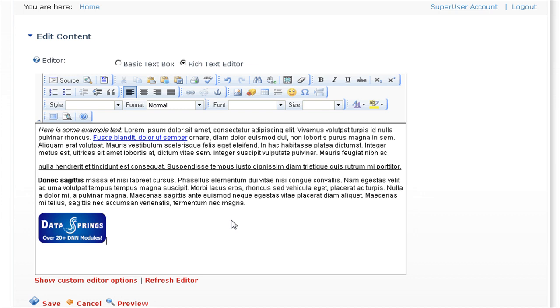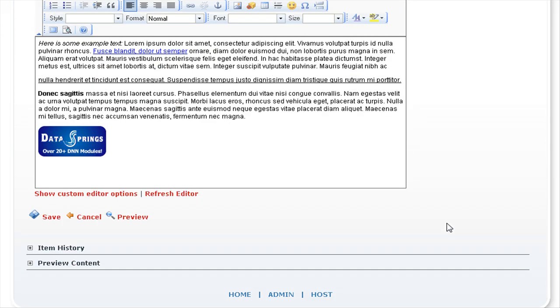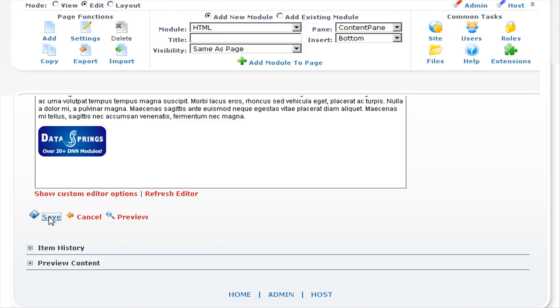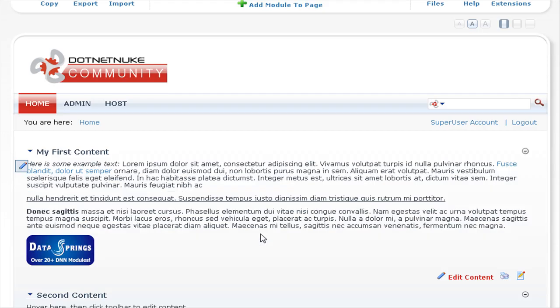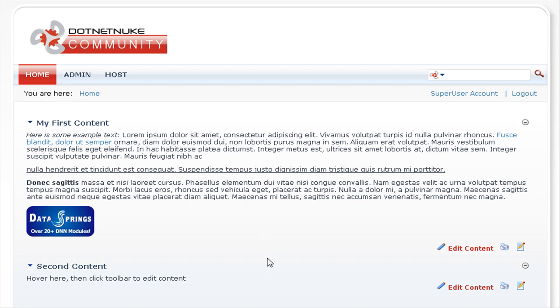To save this content that we've created, if you scroll down, all you need to do now is click on the save link here. You can see that content has been added into our module.